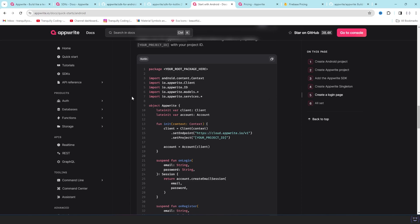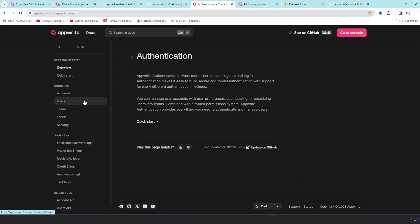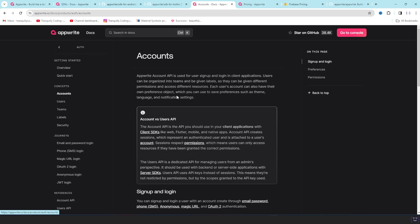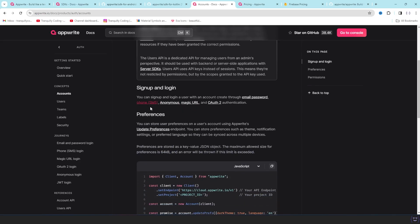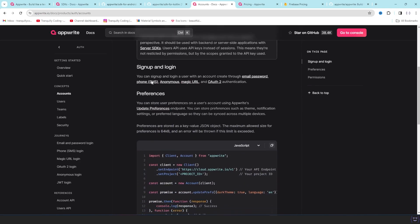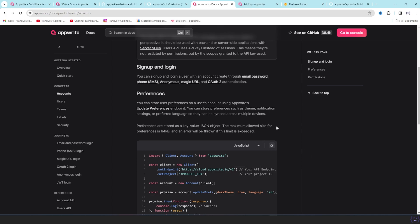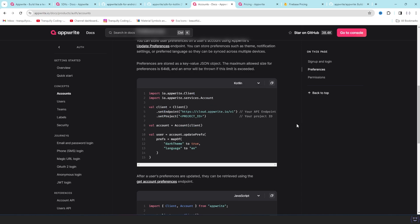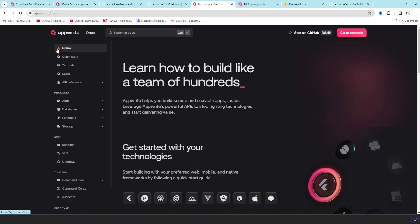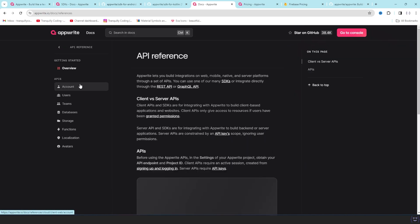Right now I'm just here to give you a quick tour. For example the authentication - if you go to accounts, you will find how to create a signup, login, preference, this kind of stuff. And in here always you have the option to choose your language and platform that you are using.